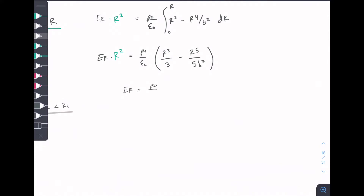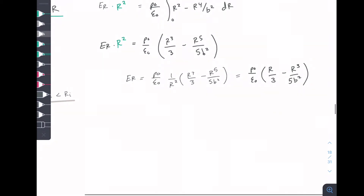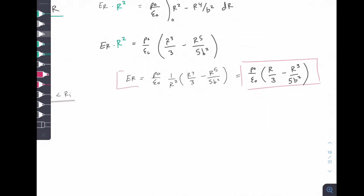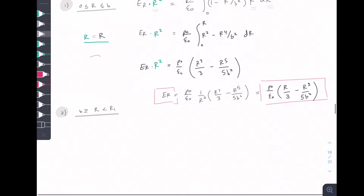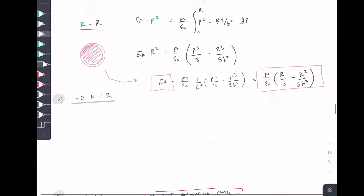So that's our E-field for the first region, from 0 to B — inside that inner charged sphere. We drew a Gaussian surface anywhere from 0 to B, and that's the radial E-field expression we obtained.